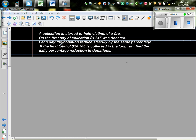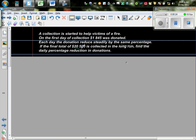On each day, the donation reduced steadily by the same percent. If the total, if the final total amount is 20,500, it's collected in the long run, that means if this goes on for a long time, find the daily percentage reduction in donation.